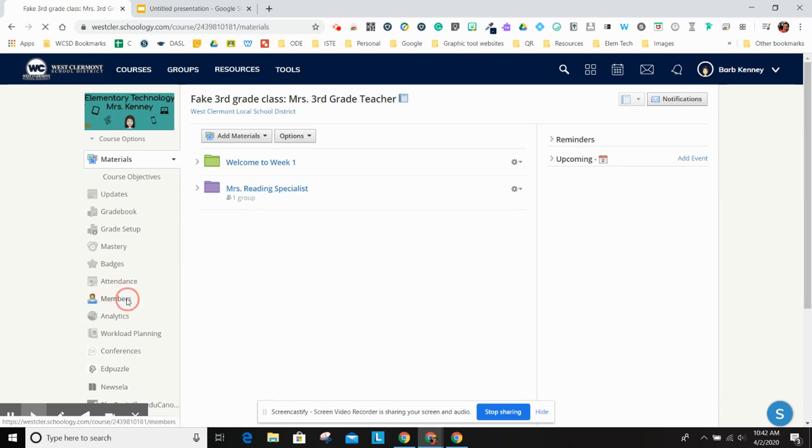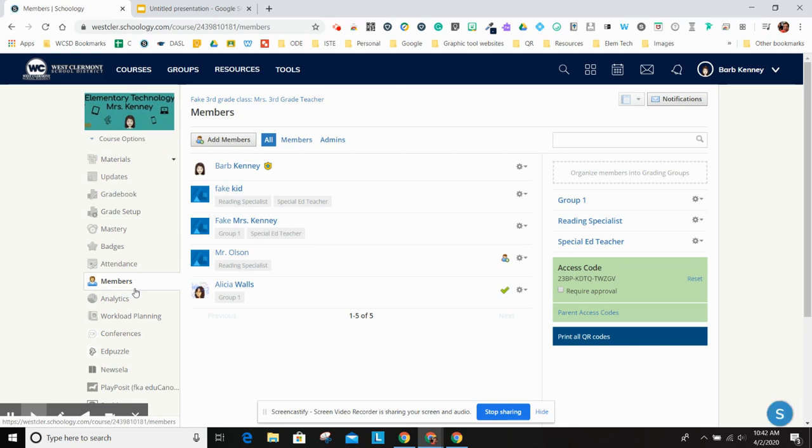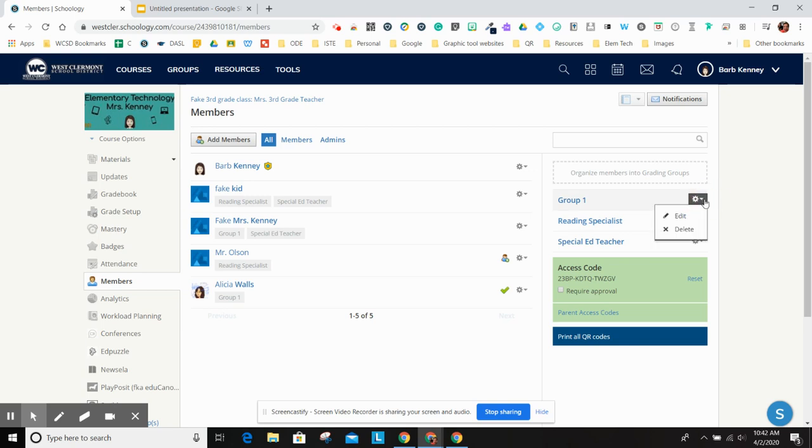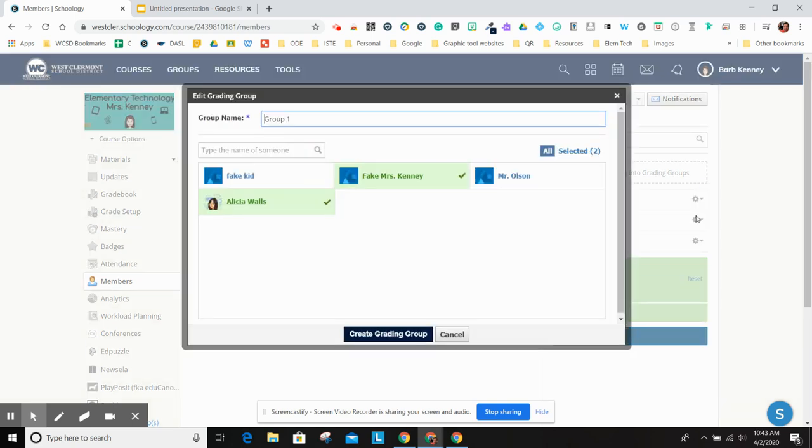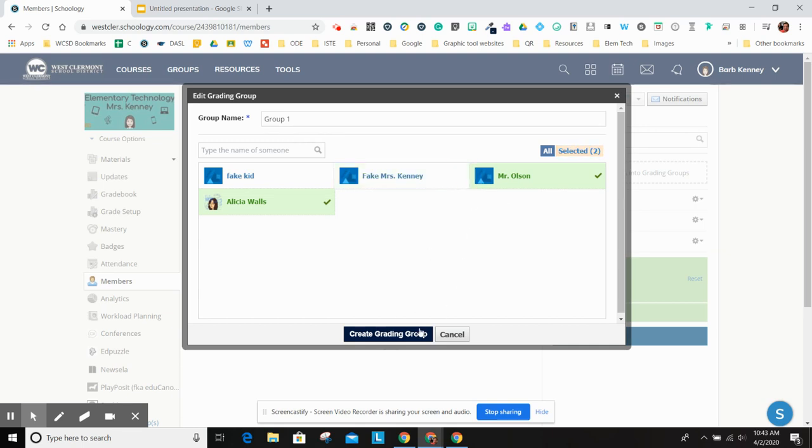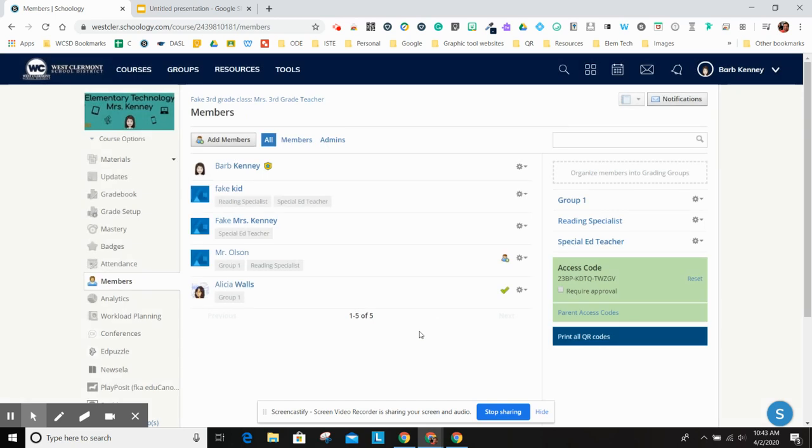If you ever need to edit a group, if you need to add more people or delete people or move people around, over here to the right you'll see your groups that you set up and you just click here. You hit edit. And then you could click on add somebody and then create the group. Or you can remove somebody just by clicking off of them again. So that's how you set up grading groups. And remember, it's not just for grading. It's so you can set up your differentiated groups and work inside the same classroom. I hope that helps.